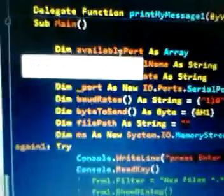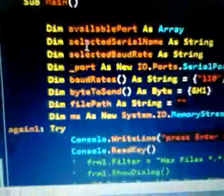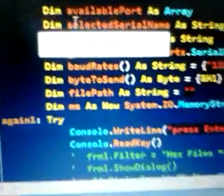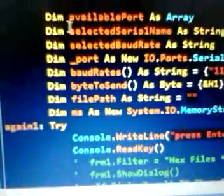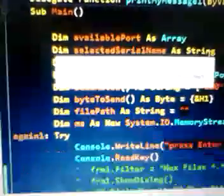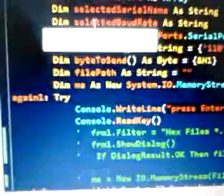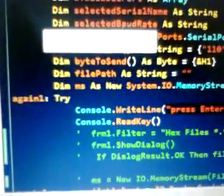To store the available ports, and the selected serial name as string - so the serial name that is selected by the user.